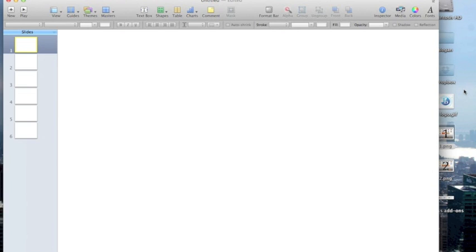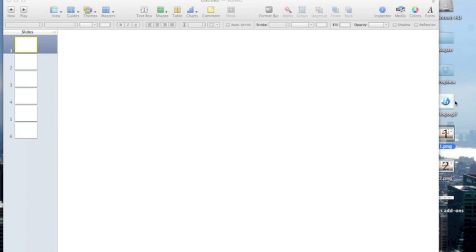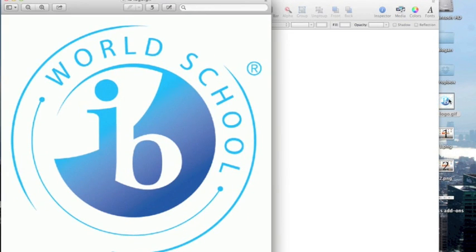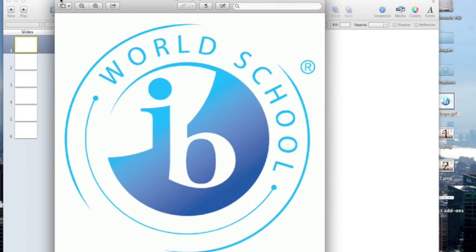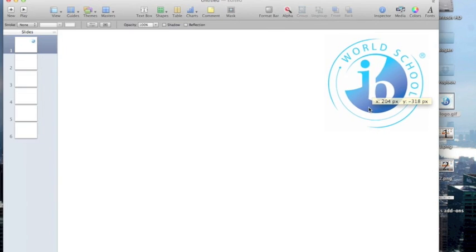At Bogan we're going to be going wall to wall IB with our incoming freshmen this fall. So I'm going to grab the IB logo and I'm going to use that on my slide. I'm going to put this IB logo up in the corner up here.